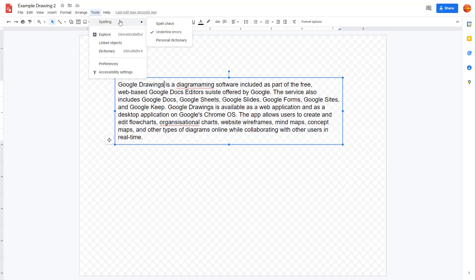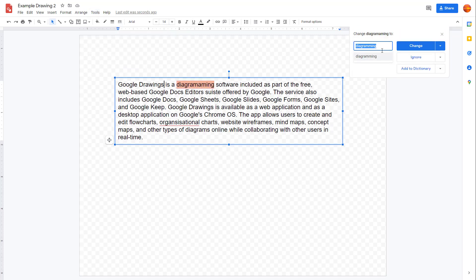I can also click on spell check. What happens is it checks the spelling one by one and suggests what you want to replace this with. Right now, 'diagramming'—you can see the spelling error right here. You can change this out and it changes that spelling.